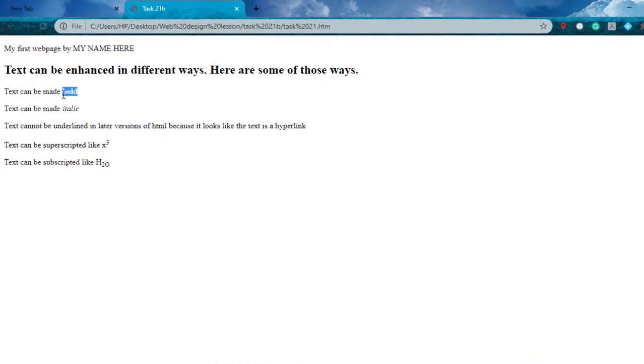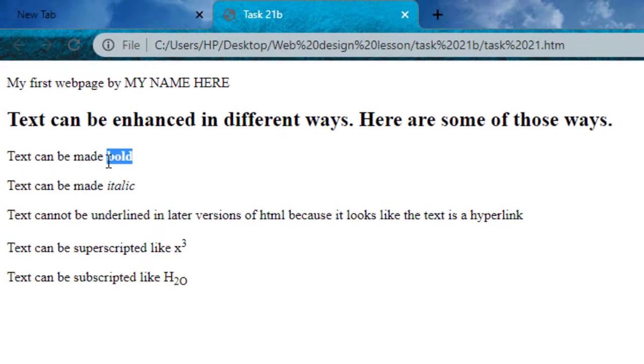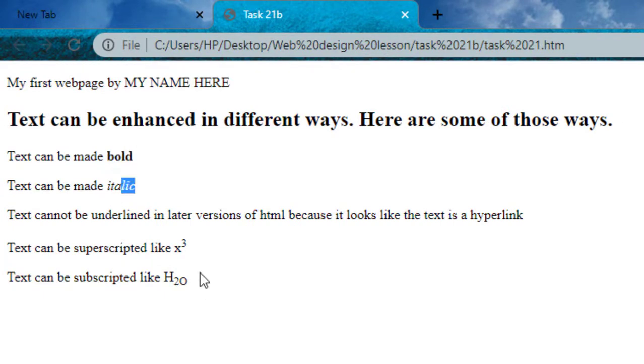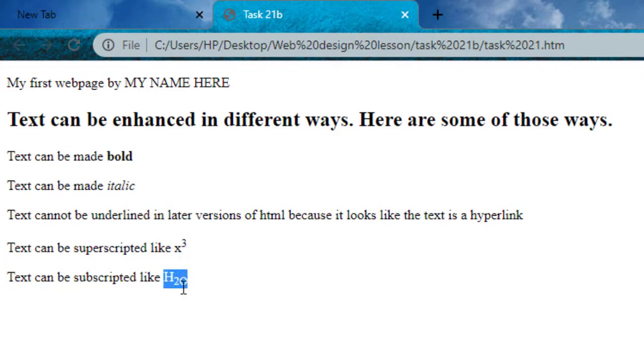We have the word bold in bold, and then italics, and this has been raised. I think H2O—the two should be a subscript now. So I'm going to adjust the code.